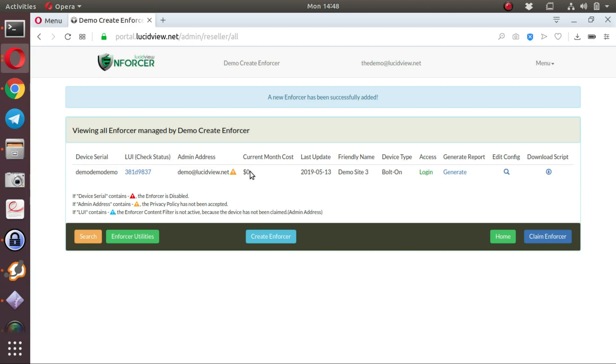We only start charging monthly cost as soon as the device is online and generating traffic. Last update, demo site 3, friendly name, bolt on.